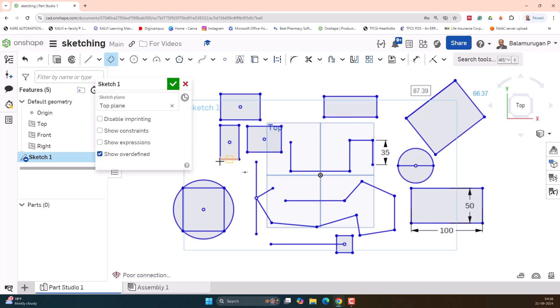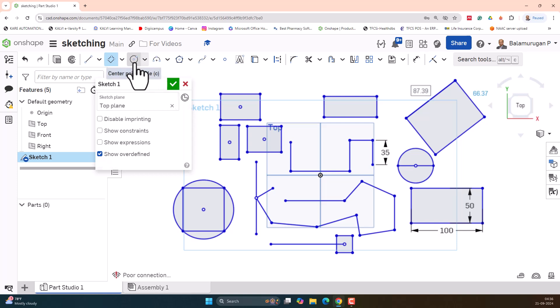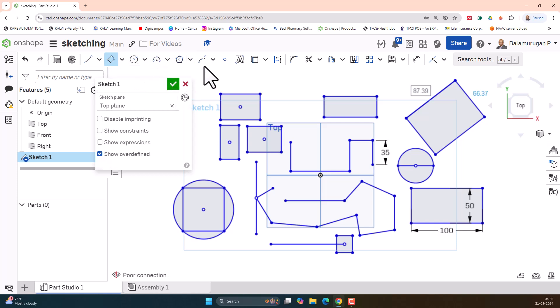In the next video, we will see about the sketch entities circle, arc, polygon, spline, and other parts. Thanks for watching.